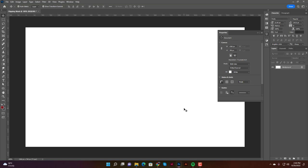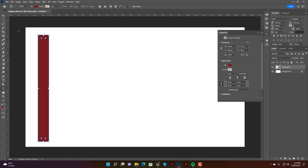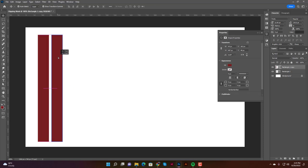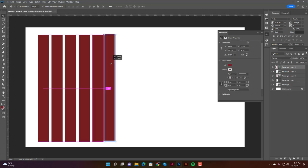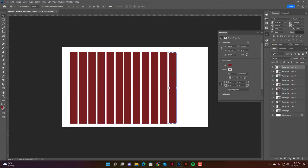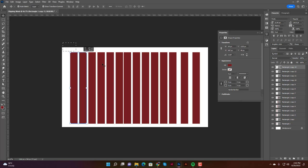For multiple shapes, go to the tool options and select the Rectangle tool. Draw a rectangle, then use the Selection tool and hold Alt+Shift and drag to duplicate it — repeat this to create several rectangles. You'll notice the gaps between shapes may be uneven, so select all the shapes and use the 'Distribute Horizontally' option to space them equally.